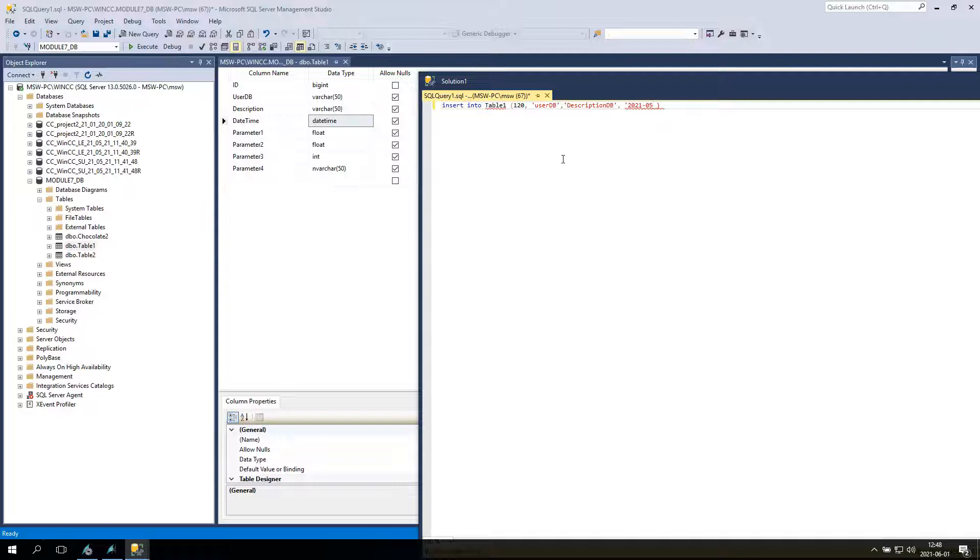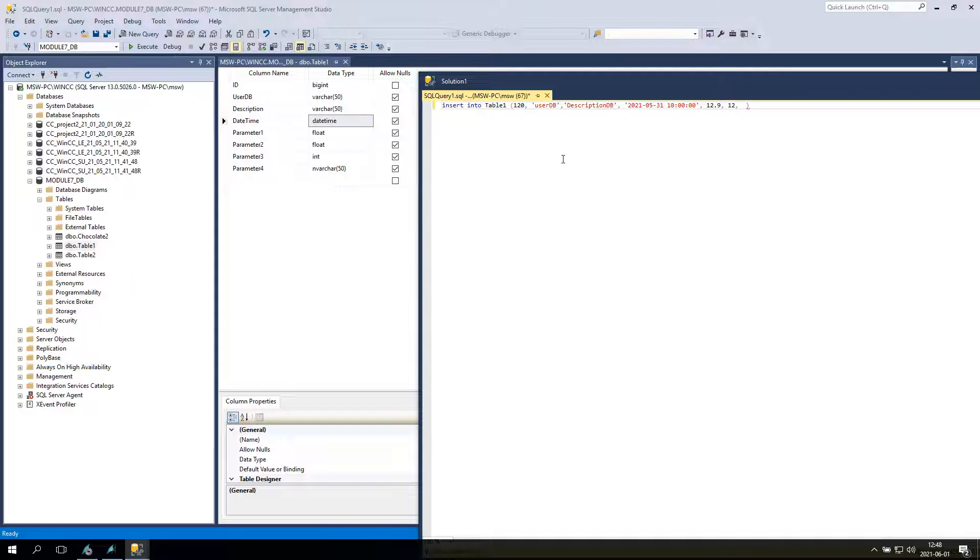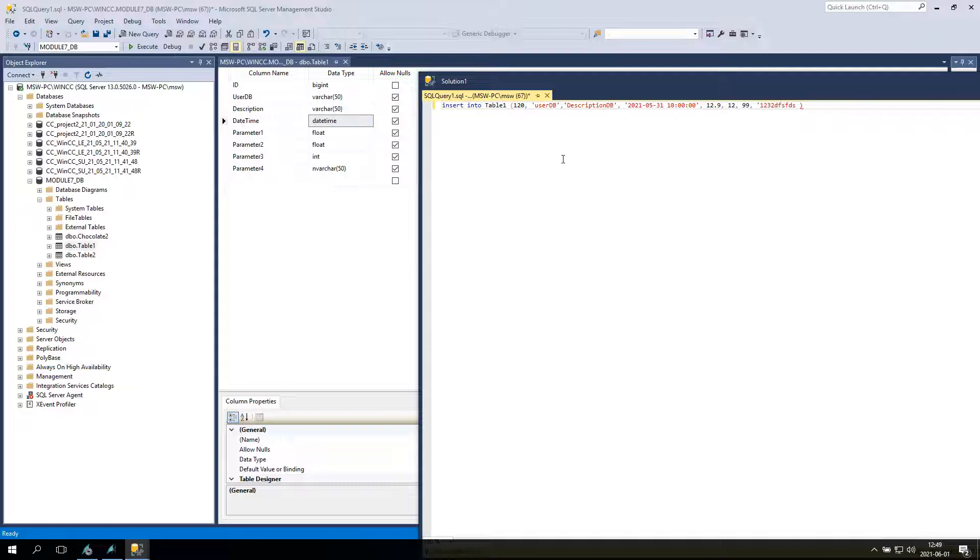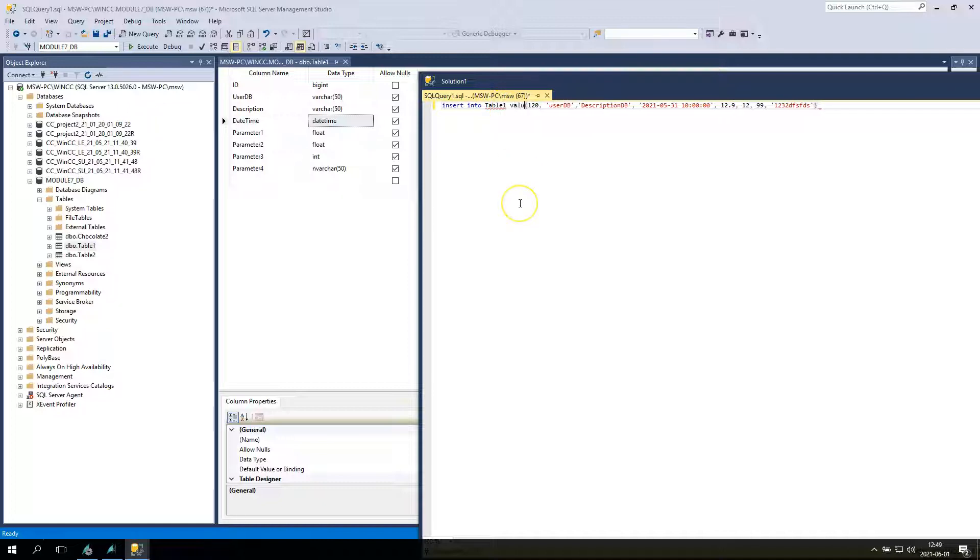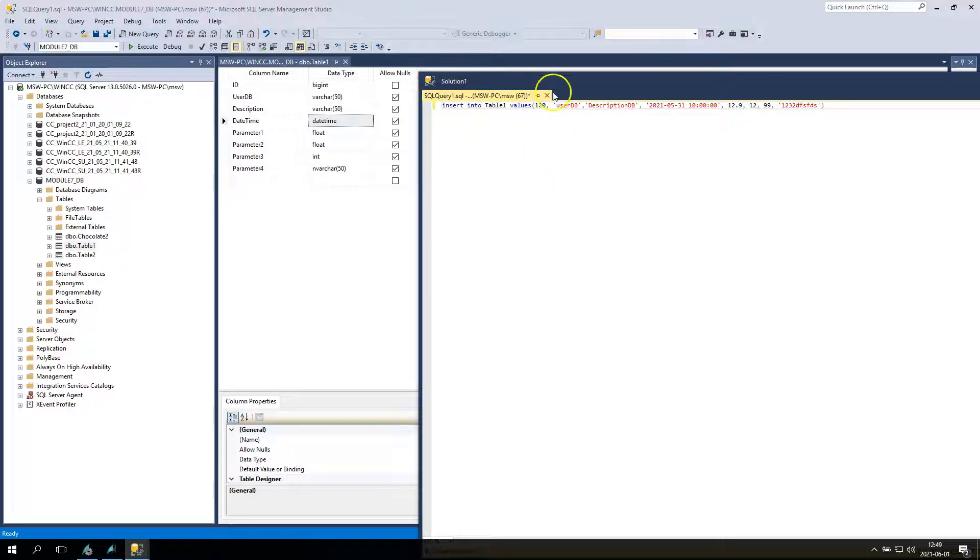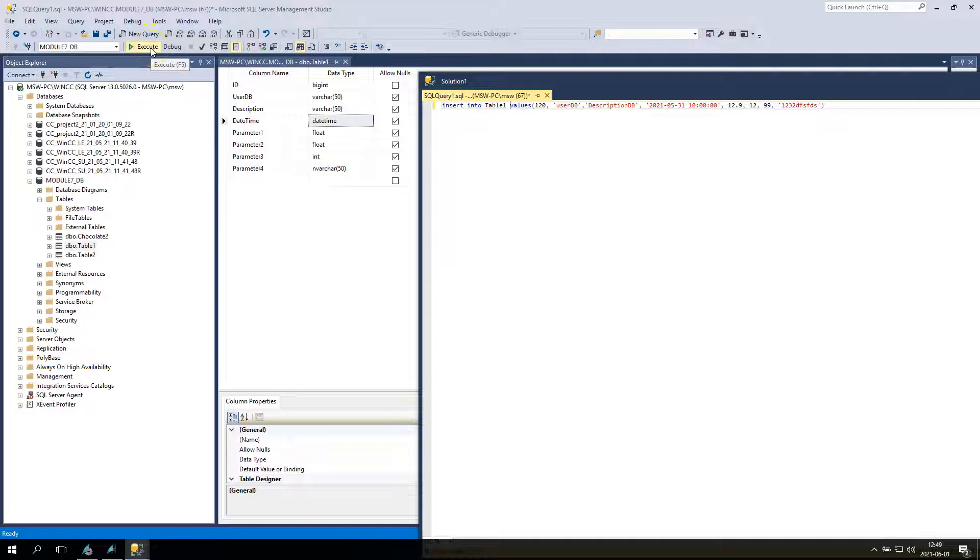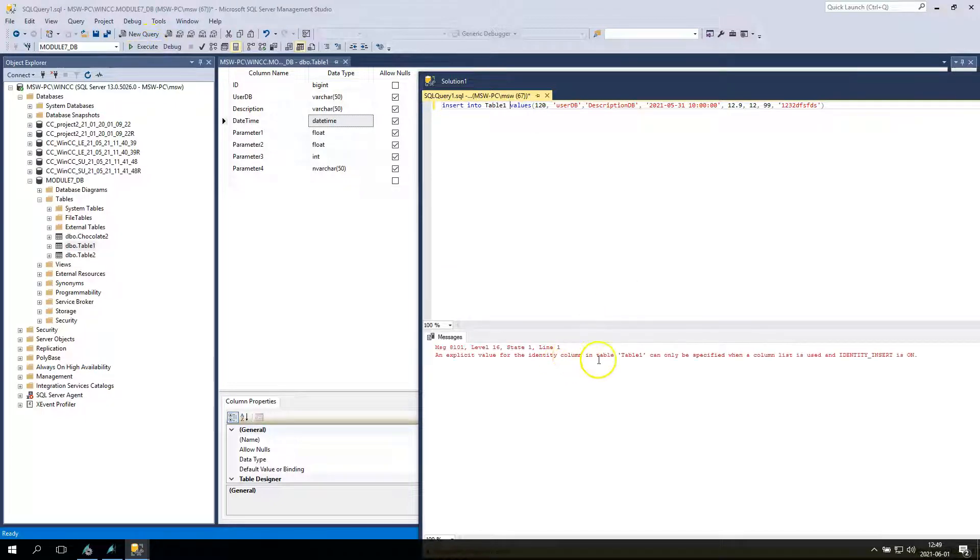Now I create the user DB, it's a string. We have user DB, description DB, we have date and time. And we need to have the year, month, day, space, hour, minutes and seconds. After this we have the floating points, integer, and the last option is again the string value. I need to put the values. So I will put insert into table one, some values. Let's try this.